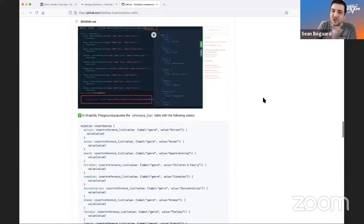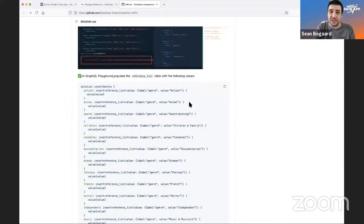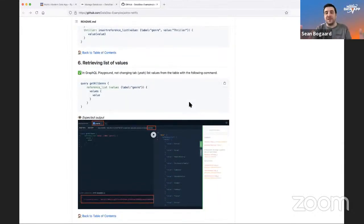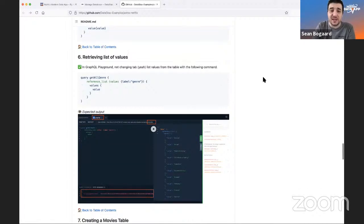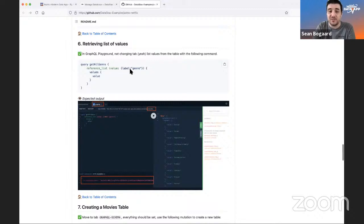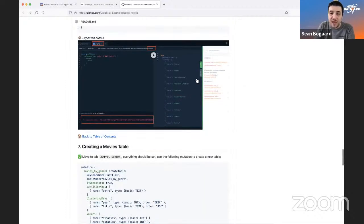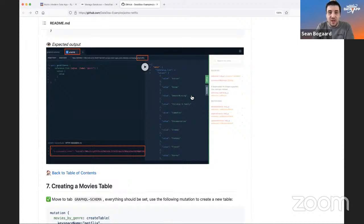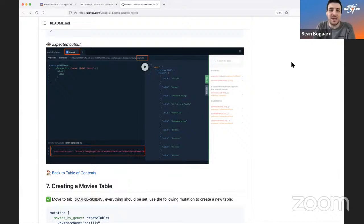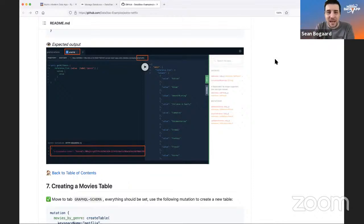Once we've loaded some data, it's really important to follow the next steps carefully: populate the reference list in the GraphQL playground with all the values so we can link to them properly. Then retrieve the list of values — we retrieve the label 'genre' to get all available genres. We can confirm everything worked correctly by seeing: value 'Action,' value 'Anime,' value 'Award Winning.'